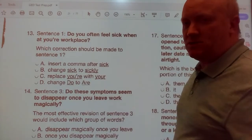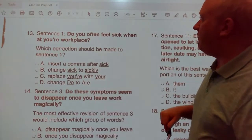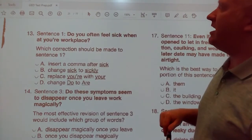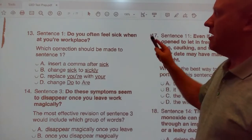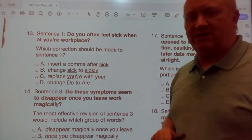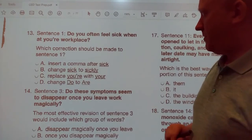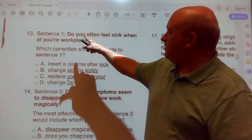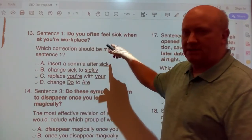Question 13. Sentence 1 says: Do you feel often sick when at your workplace? Which correction should be made to sentence 1? Answer A: come after sick — Do you often feel sick when at your workplace?